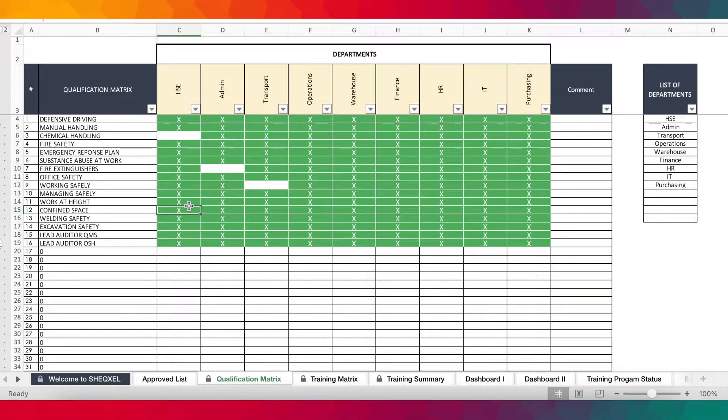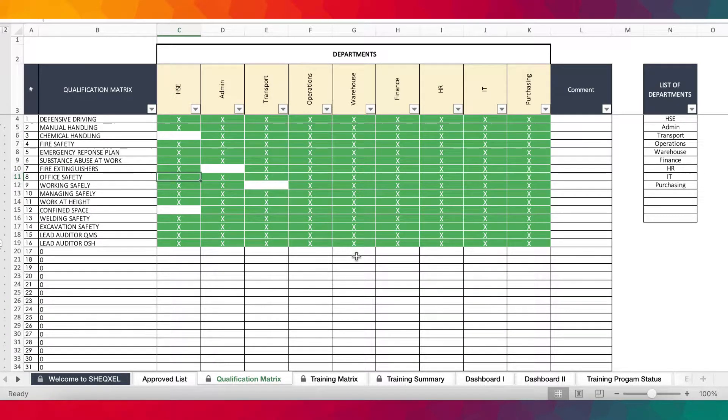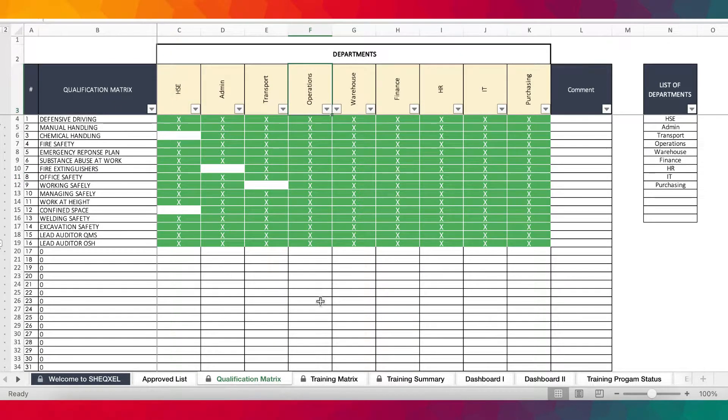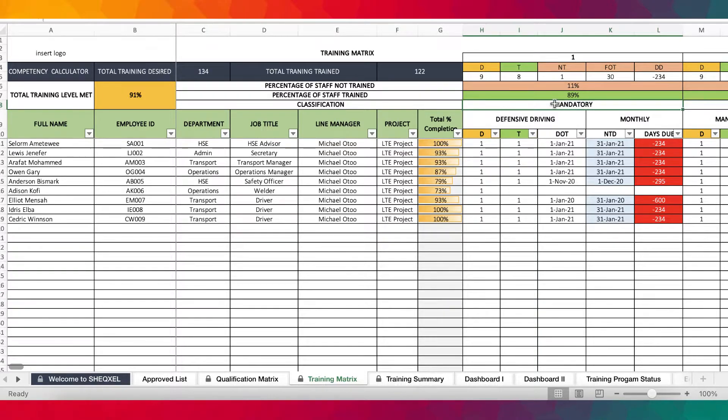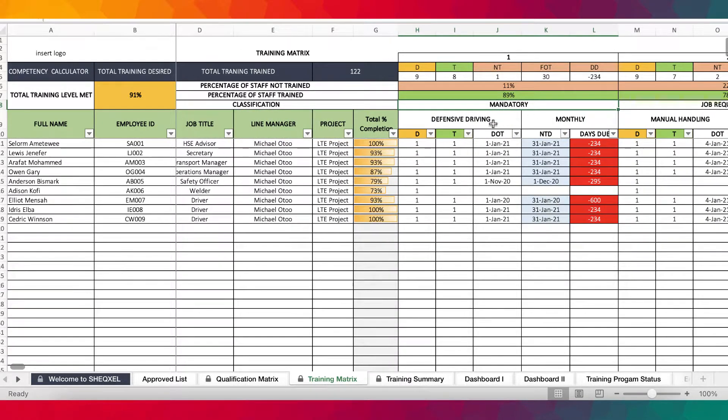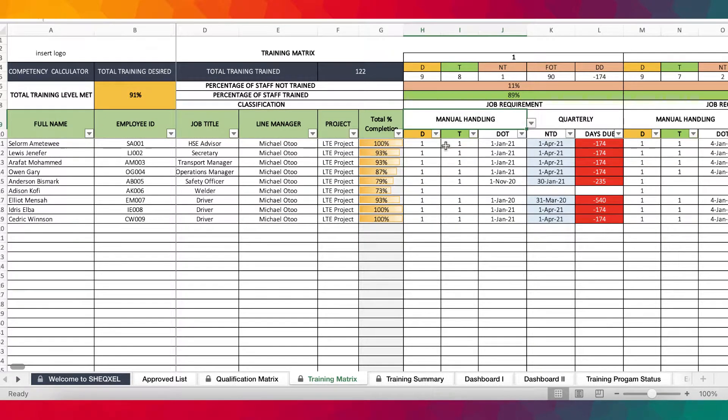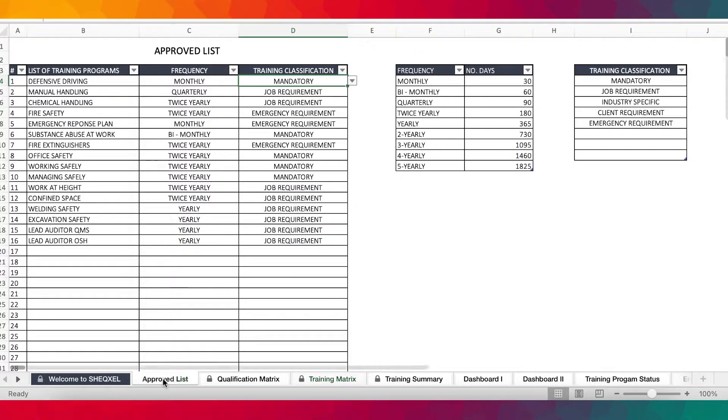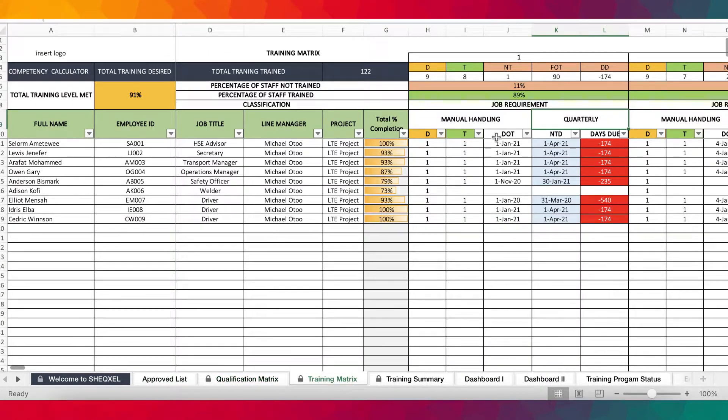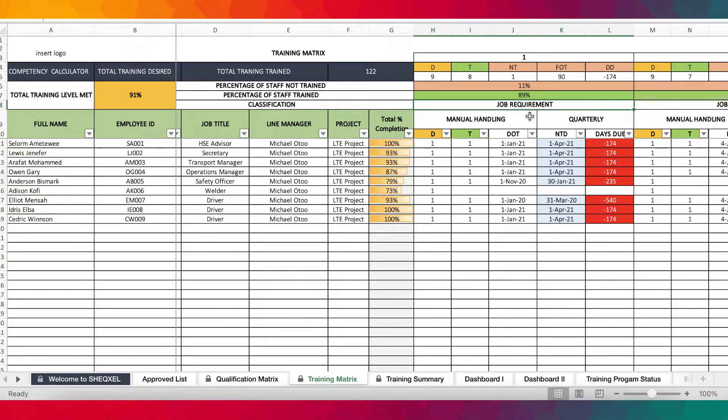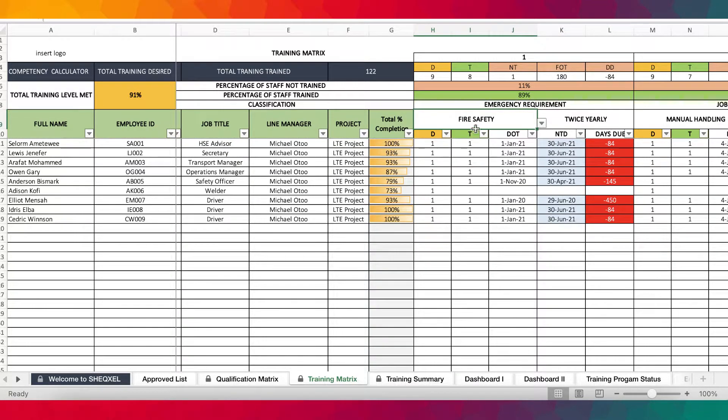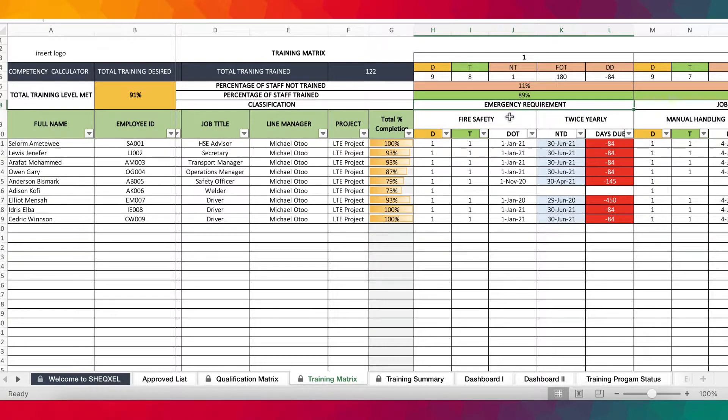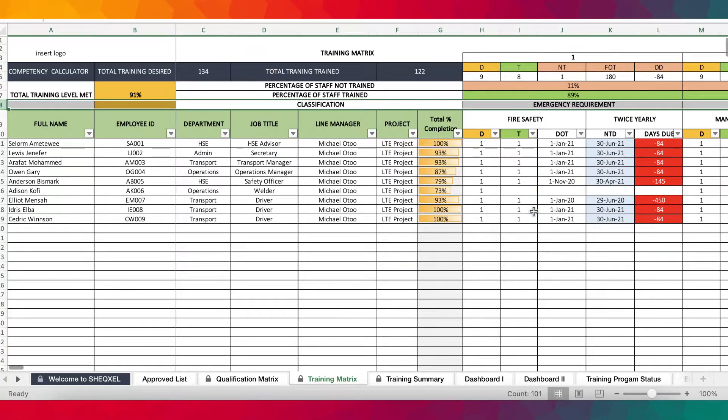Now, this sheet has been conditionally formatted. So you just enter X and then the color changes. So at a glance, you can tell which department are supposed to take which types of training. Now, because we've introduced classification automatically, we've presented it on the matrix. So now it gets populated here automatically. So by just selecting the training program from the dropdown, you realize that the frequency changes based on what you have provided here, quarterly for manual handling. And you are seeing manual handling here. You are able to also tell that this is a job requirement for the people who have been planned for the training. So this row right here is a new feature that you'll find in the new updates.